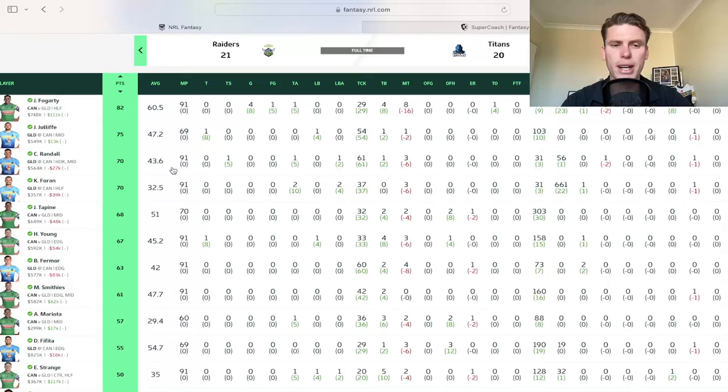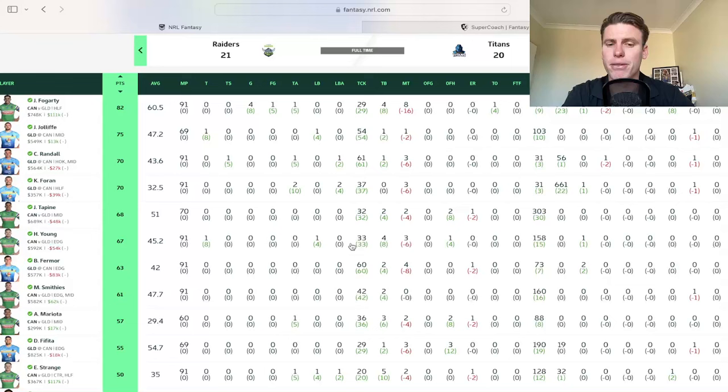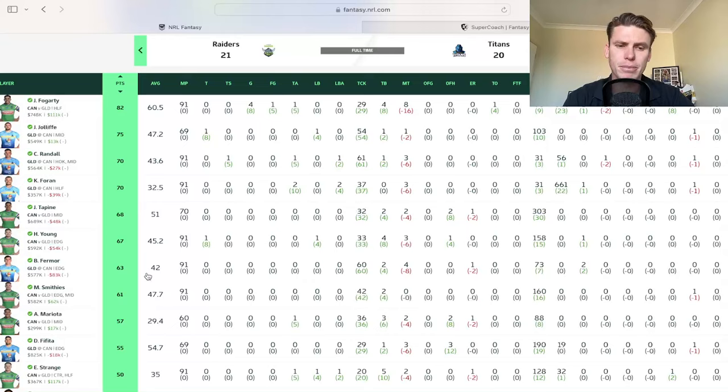But Chris Randall played the full 90 in this one. So yeah, very impressive from him for 70 with a try assist and try saver as well. 61 tackles. And as I said, the ball was clearly in play for a long time.